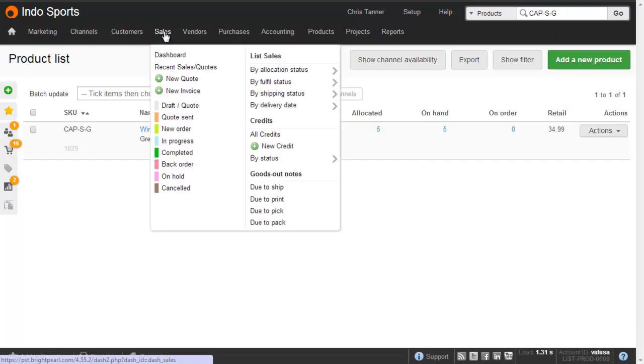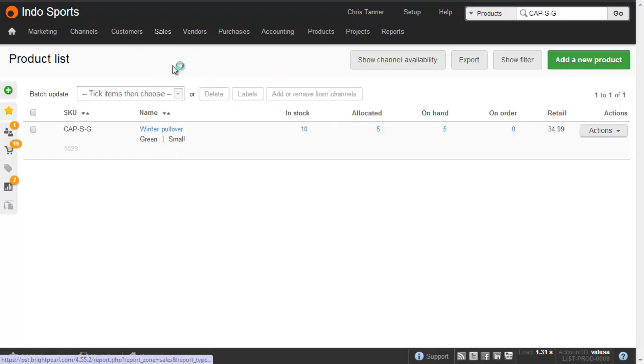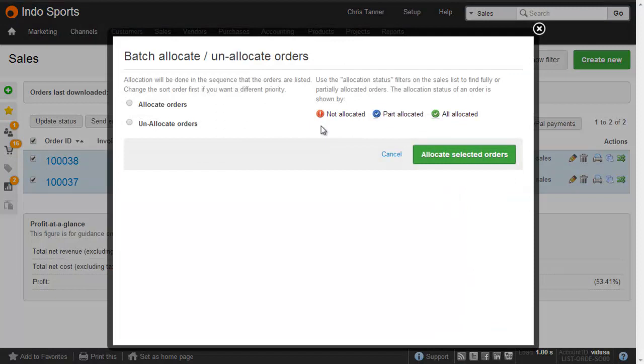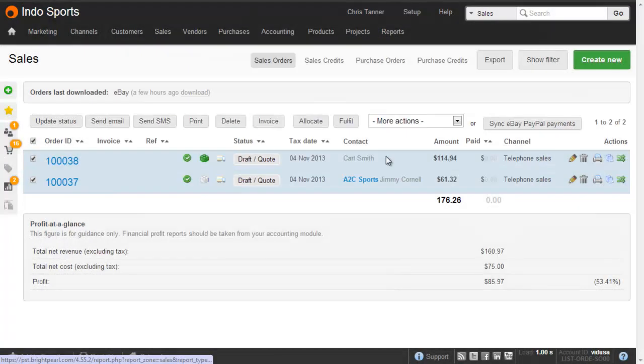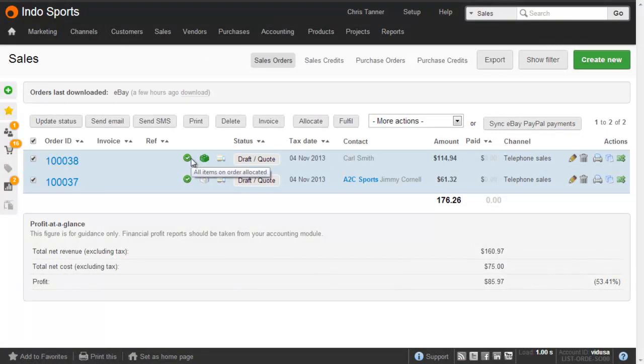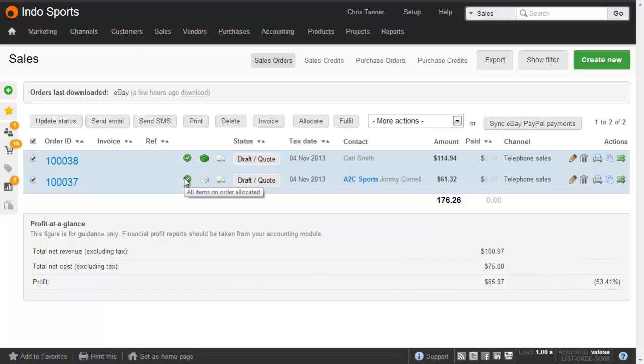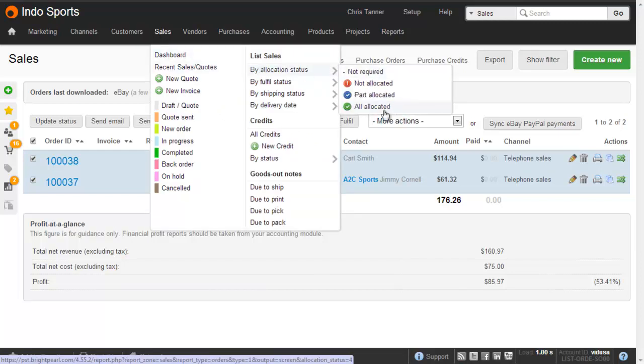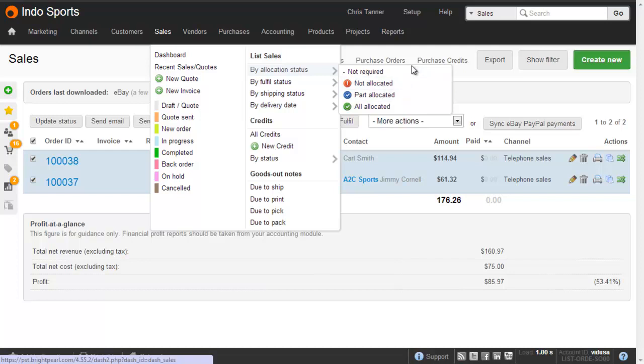We can also do the same thing from the sales list. So let's go to Recent Sales or Quotes, where we can select sales and then allocate if we want to. Clicking that button shows me a pop-up window where I can allocate orders or unallocate orders. We can see the allocation status of an order by the little green tick here. So all items have been allocated to both of these sales orders. If I wanted to find all sales orders where inventory has been allocated, we go Sales, By Allocation Status, All Allocated. And here we can also see the sales that are part-allocated or not allocated. And if an order contains no inventory items, allocation is not required.